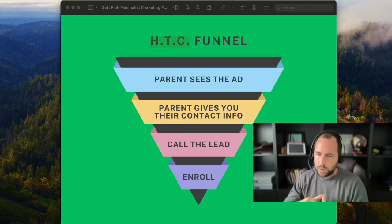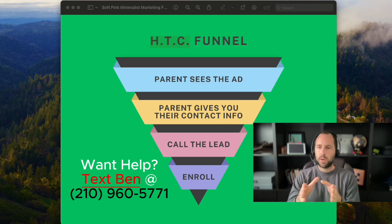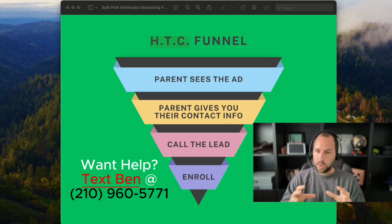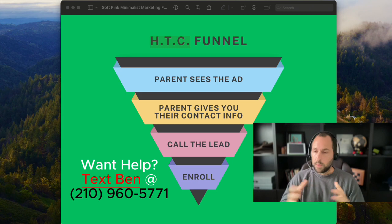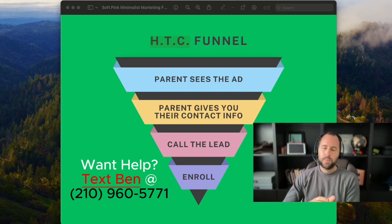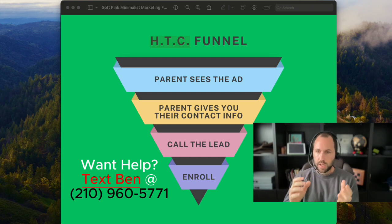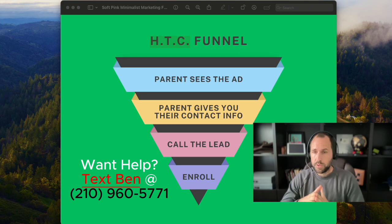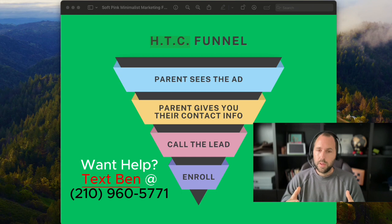All right coach, I'm going to give you a simple overview of the HTC funnel. This is a simple model that I work on with a couple of coaches per month to help them get way more exposure in their local area, get way more leads and more customers. I recommend having a pen and paper to write this down or take a screenshot, because everything I show you here will require going into more depth.